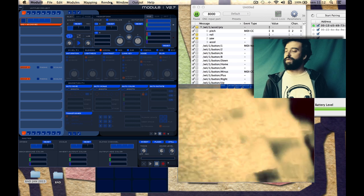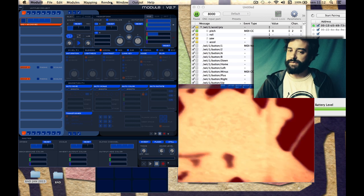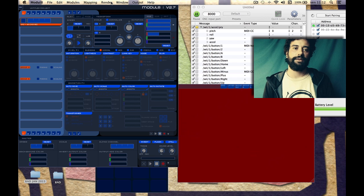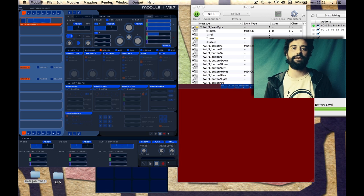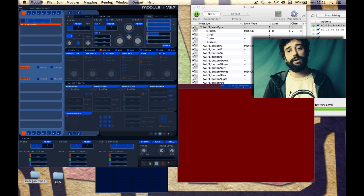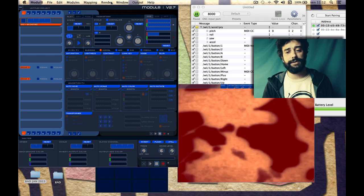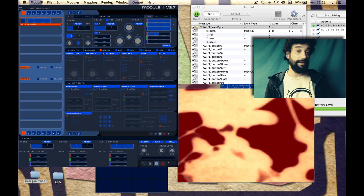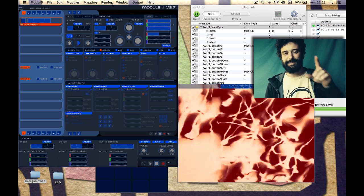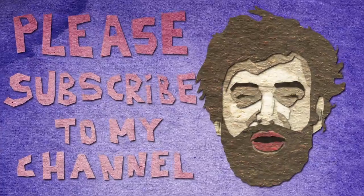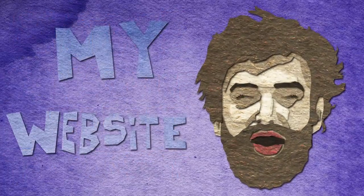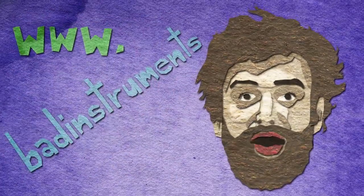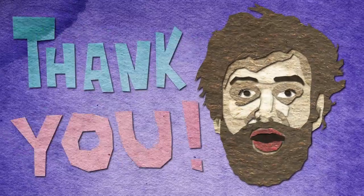If you have any questions or comments, or if you want a more in-depth tutorial about something, leave a comment below. Subscribe to my channel and see you next time. Please don't forget to visit my website, www.badinstruments.com. Thank you.